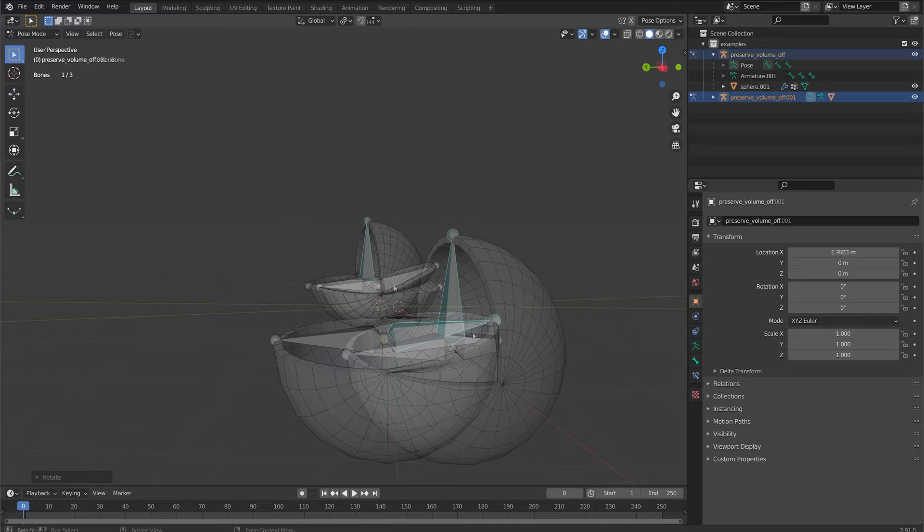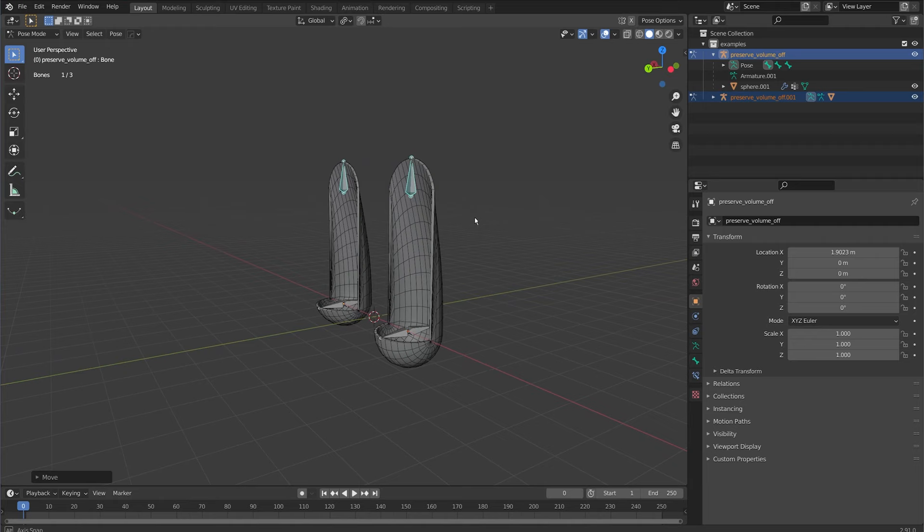This does not affect translation. If I translate these up they are exactly the same. Preserve volume will only affect the rotation change on your joints.